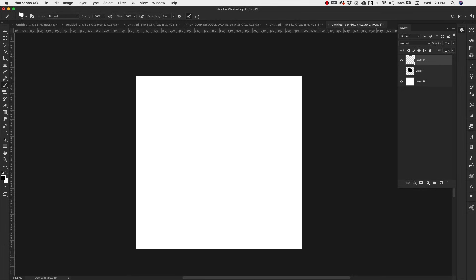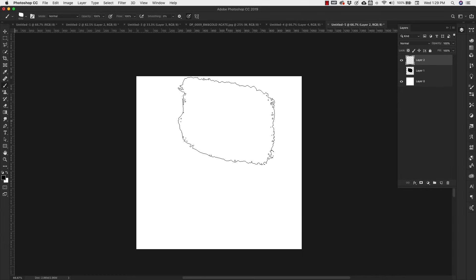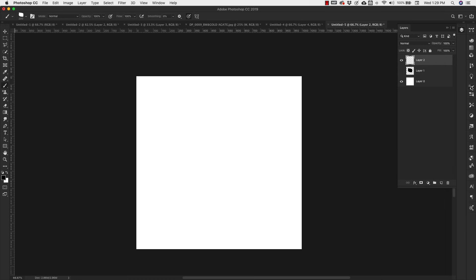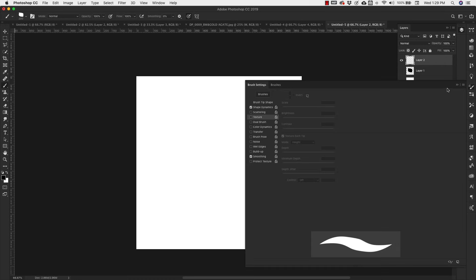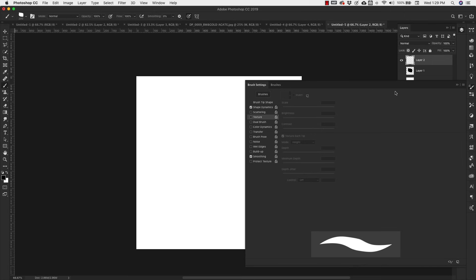I can turn that layer off and add a new layer. This layer we're just going to use to test our brush with. I'm going to decrease the brush size and then come over to the brush settings here on the side panel. If you don't see it, you can come up to Window and then Brush Settings, and it'll open up for you.